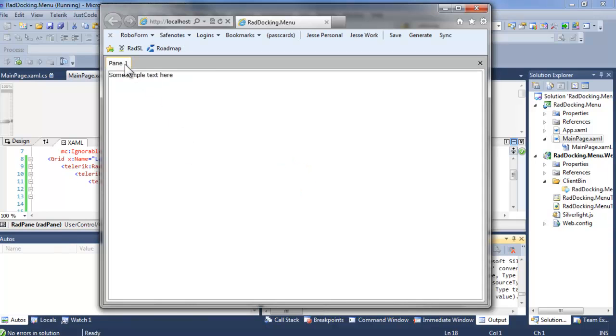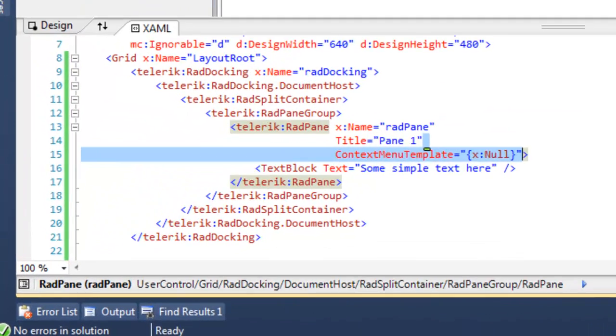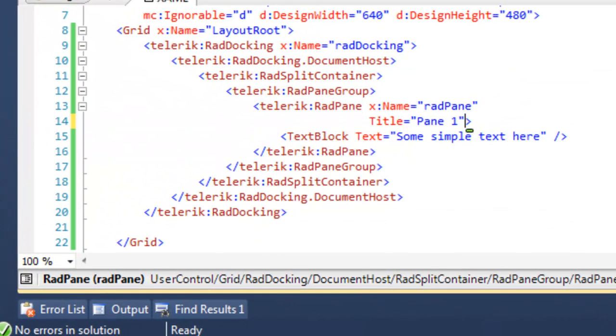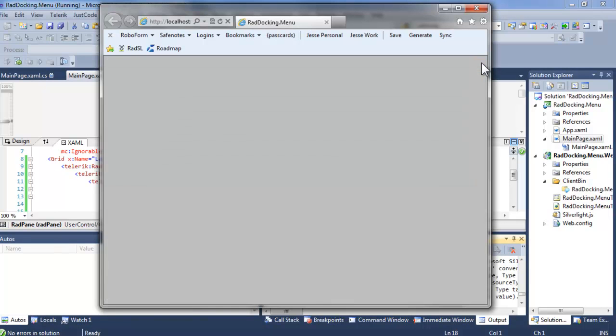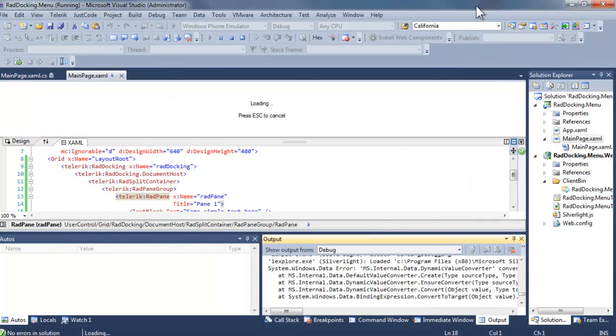Let's take out the context menu null, returning us to our starting position. Notice that there is a close button on our pane, and when we click that, it closes the pane. We'd like to remove that functionality.